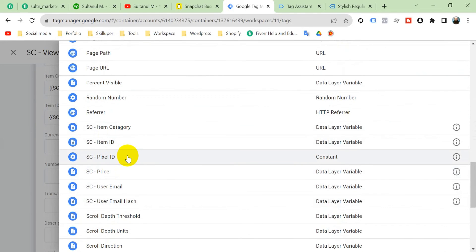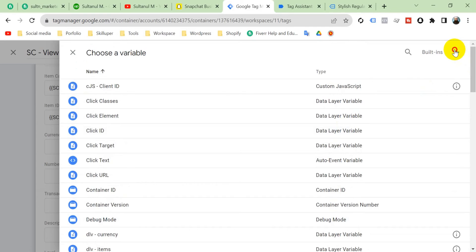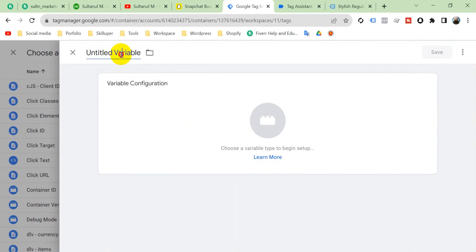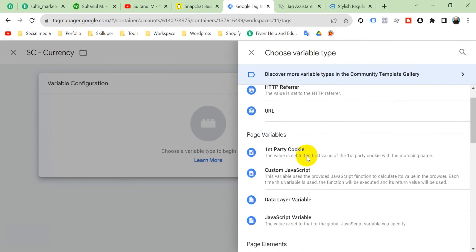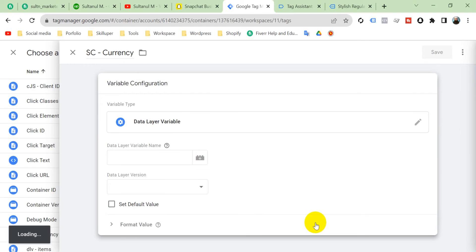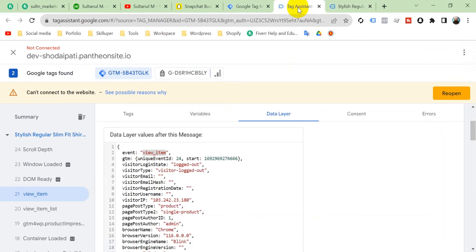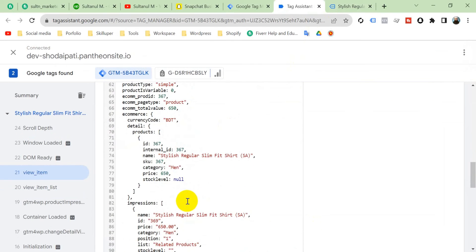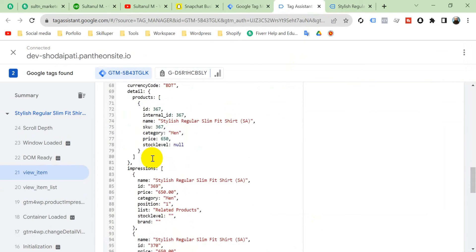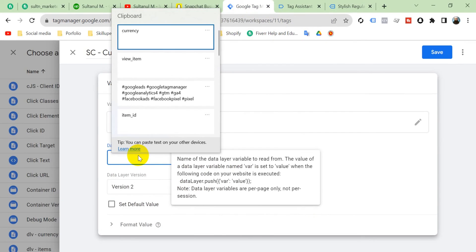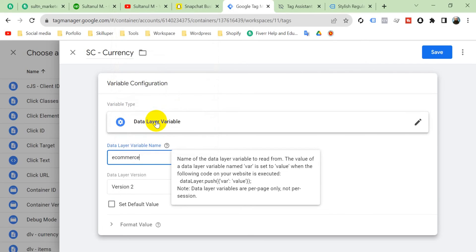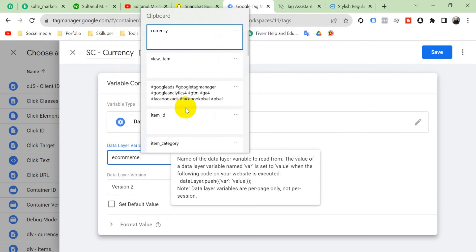We didn't create a currency variable yet, so click the plus icon, name it 'snapchat_currency', click Variable Configuration, select Data Layer Variable, and enter the name: ecommerce.currency. Copy 'currency' from the data layer, paste it in, and save.